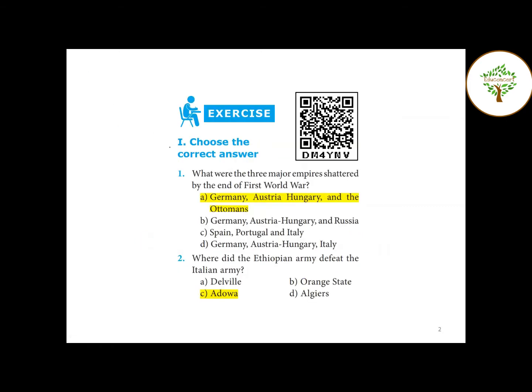First Roman: Choose the correct answer. First question — what were the three major empires shattered by the end of the First World War? The answer is Germany, Austria-Hungary, and the Ottomans. The option is correct.